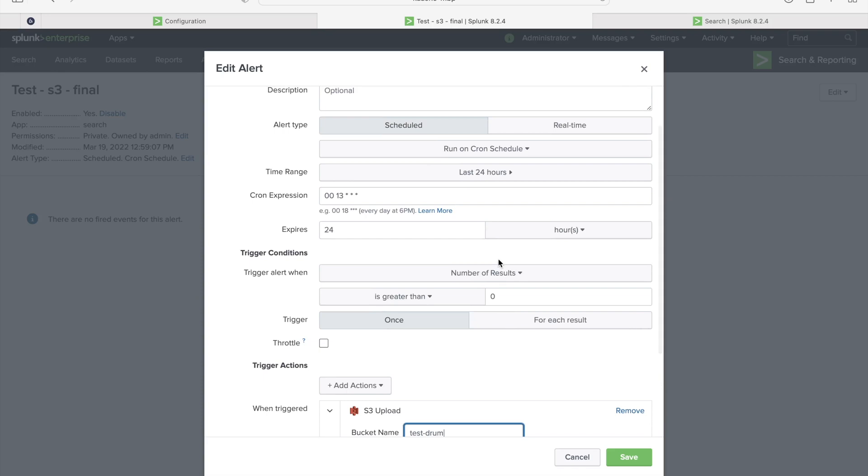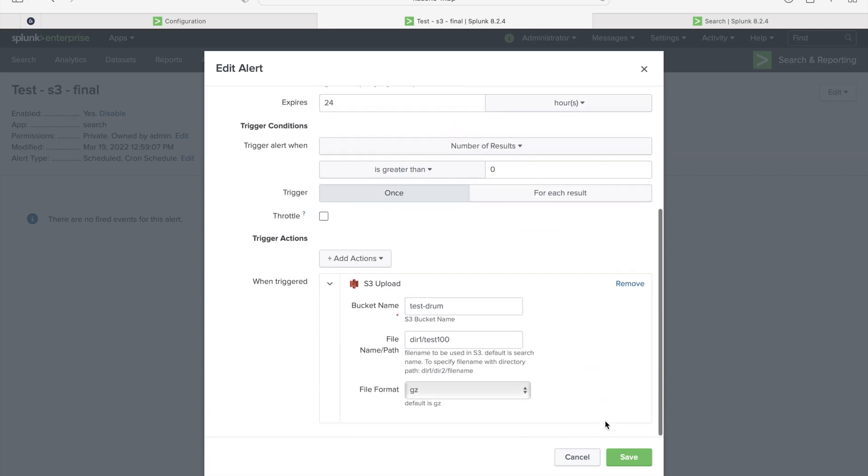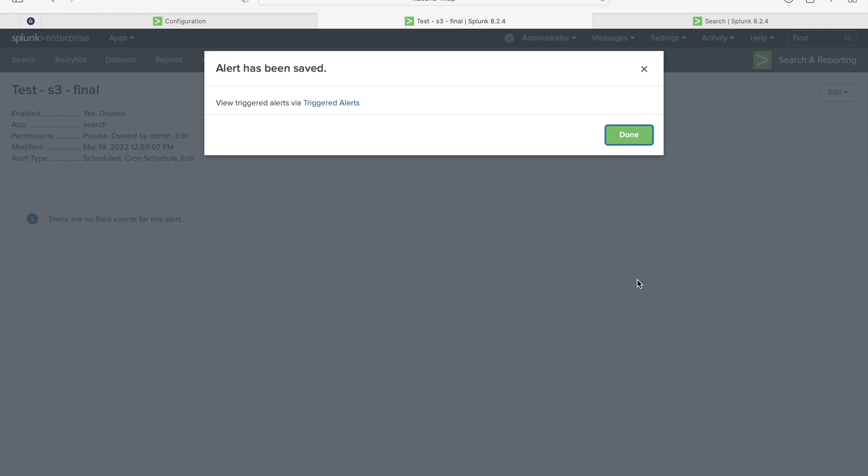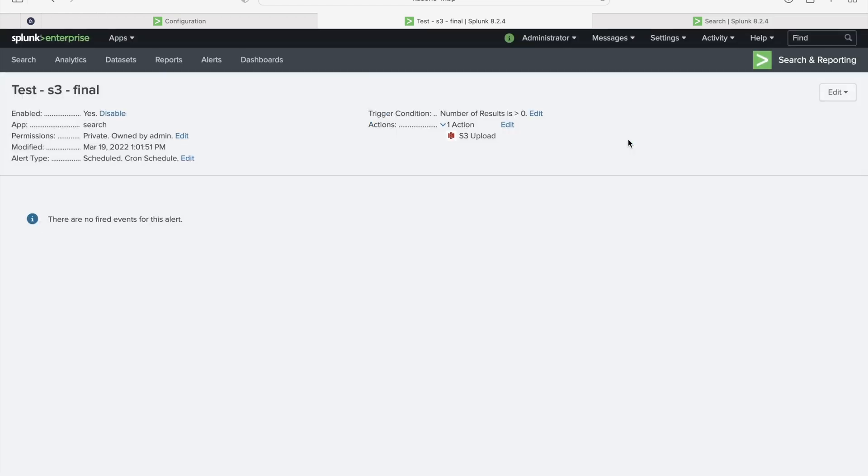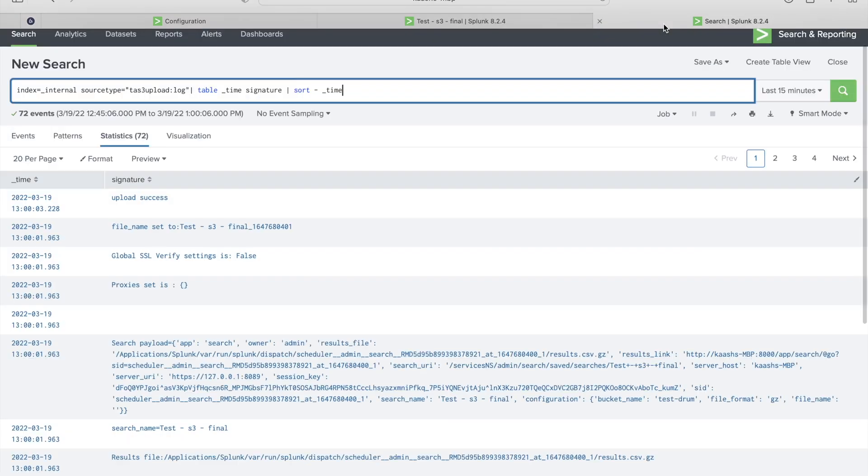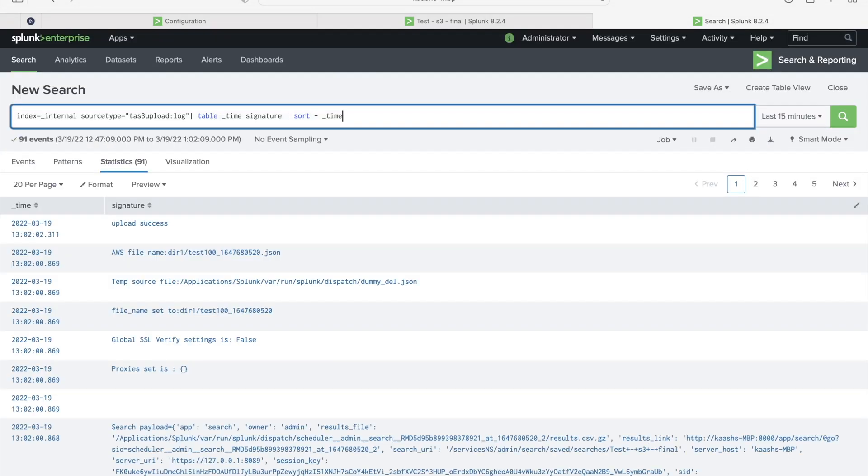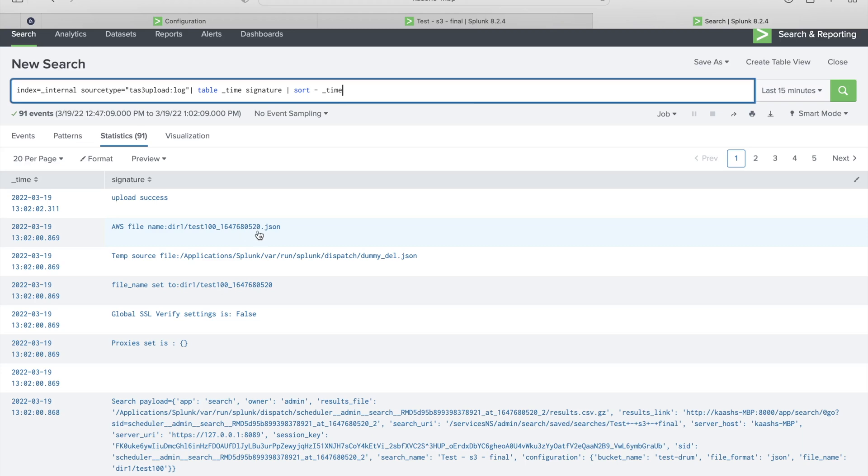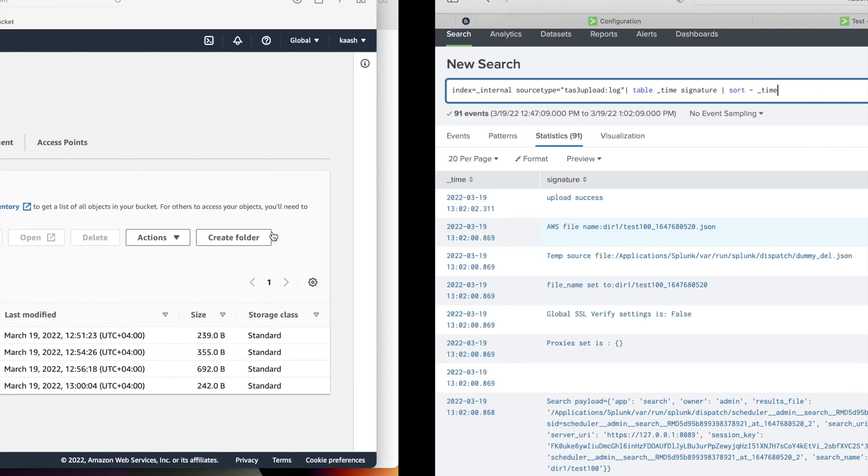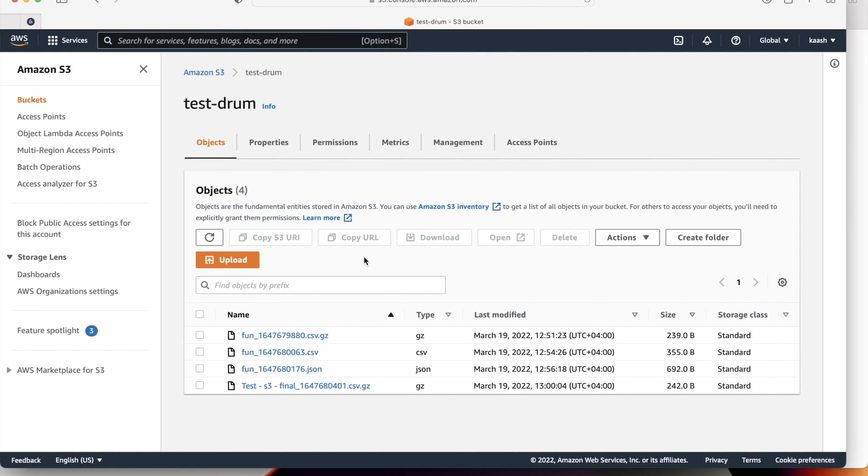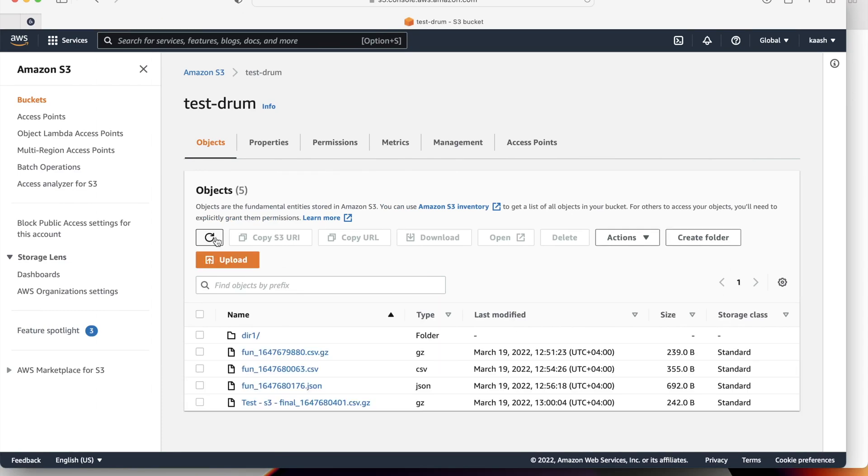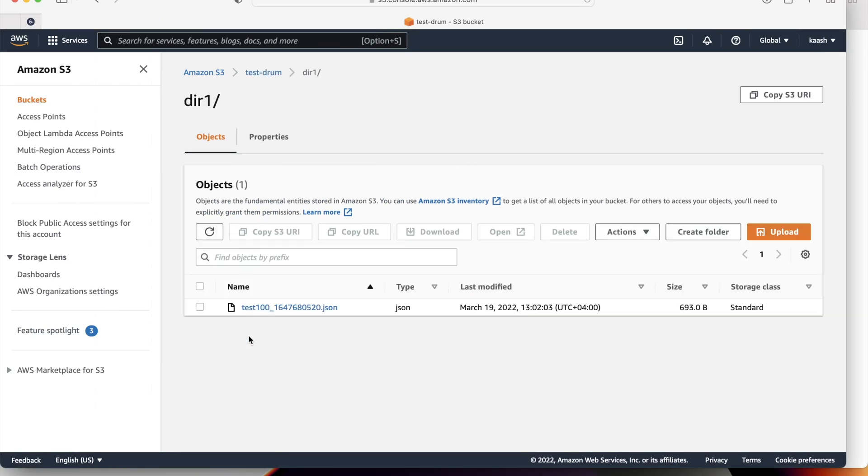Let's run this time. I'm going to create JSON. Let's wait for a minute. Yeah, it's 1:02 now. Let's search. Yeah, as you can see here, AWS filename is directory one forward slash test 100 under that timestamp.